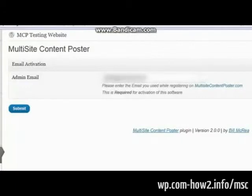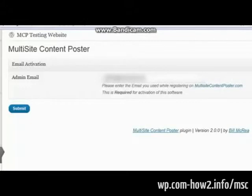This will validate that you actually have a valid license for the software. Now we sell two different types of licenses. One that will allow you to use it on a single domain. And one that will allow you to use it on unlimited domains. One is $77. The other is $197. Simply type in your email address and hit submit.